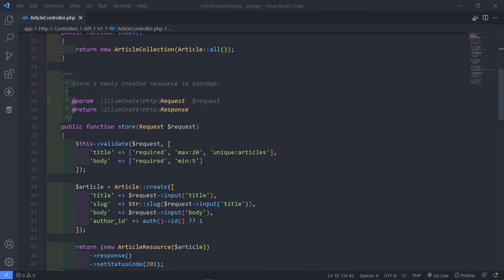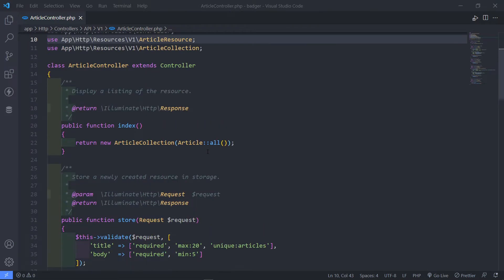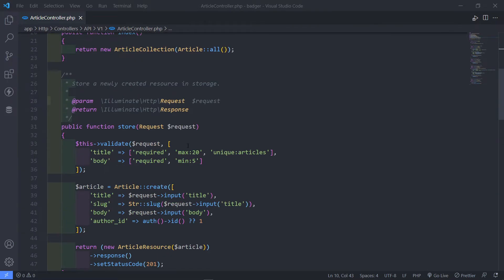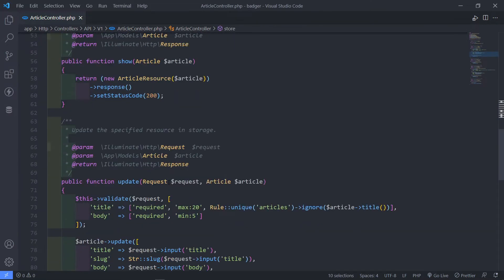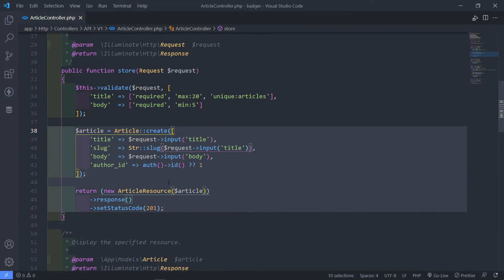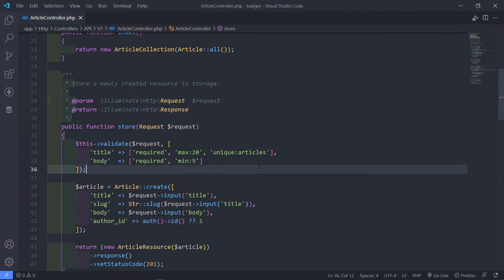Hi everyone, trust you all are doing well. So what we're going to do in this episode is we're going to test all the endpoints in Postman that we did in the previous episode. Now we did store, update and delete. But before I do that, I just want to make a couple of changes.